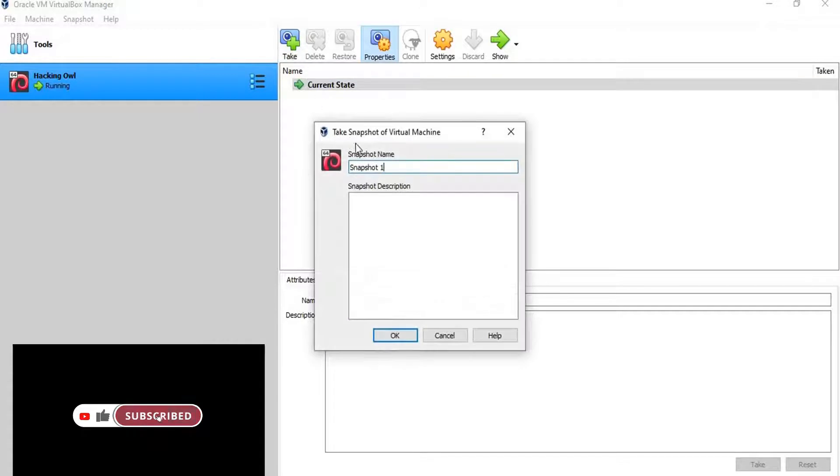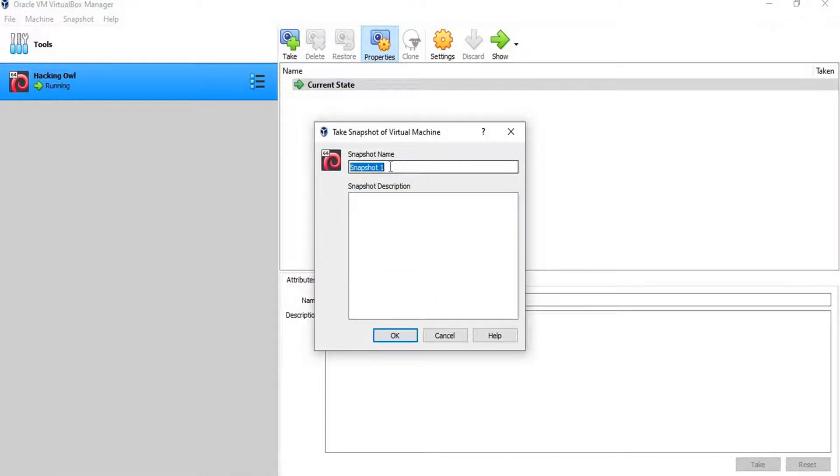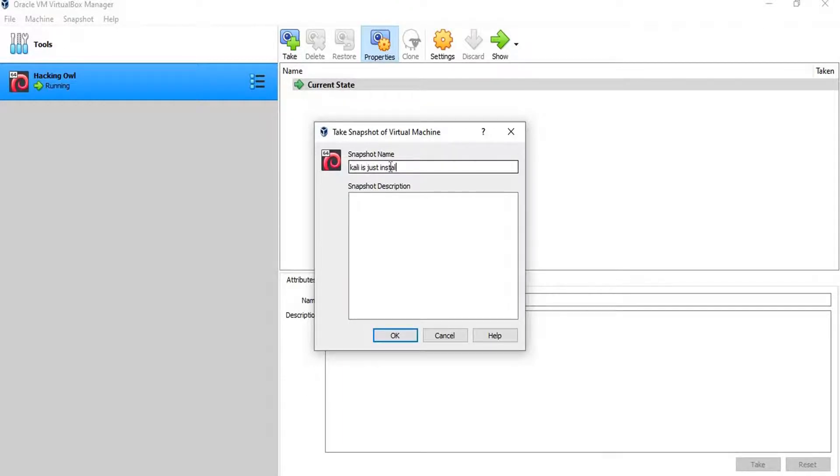In this field, we set a name for this snapshot that will make us remember at which stage we created this snapshot. I set it with Kali is just installed.